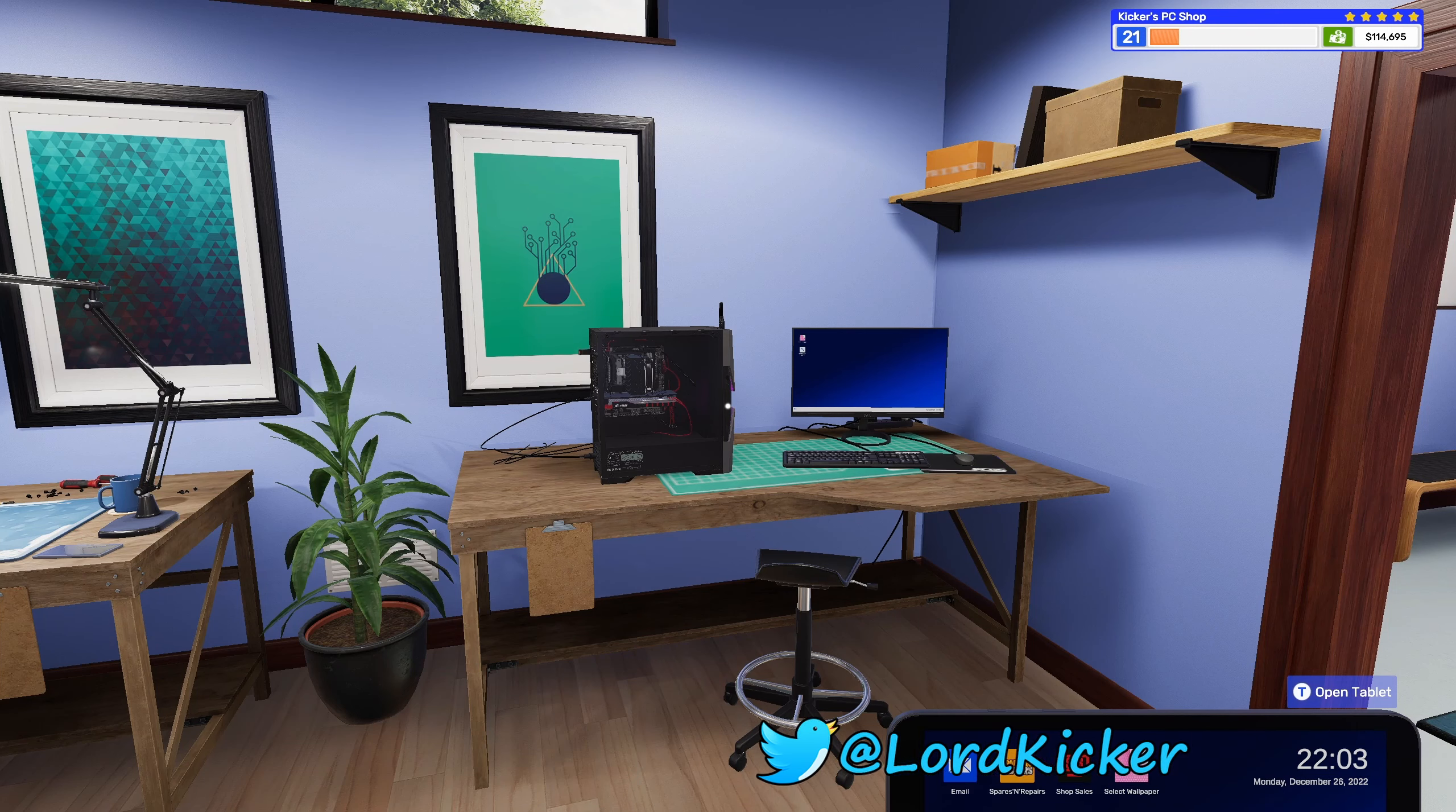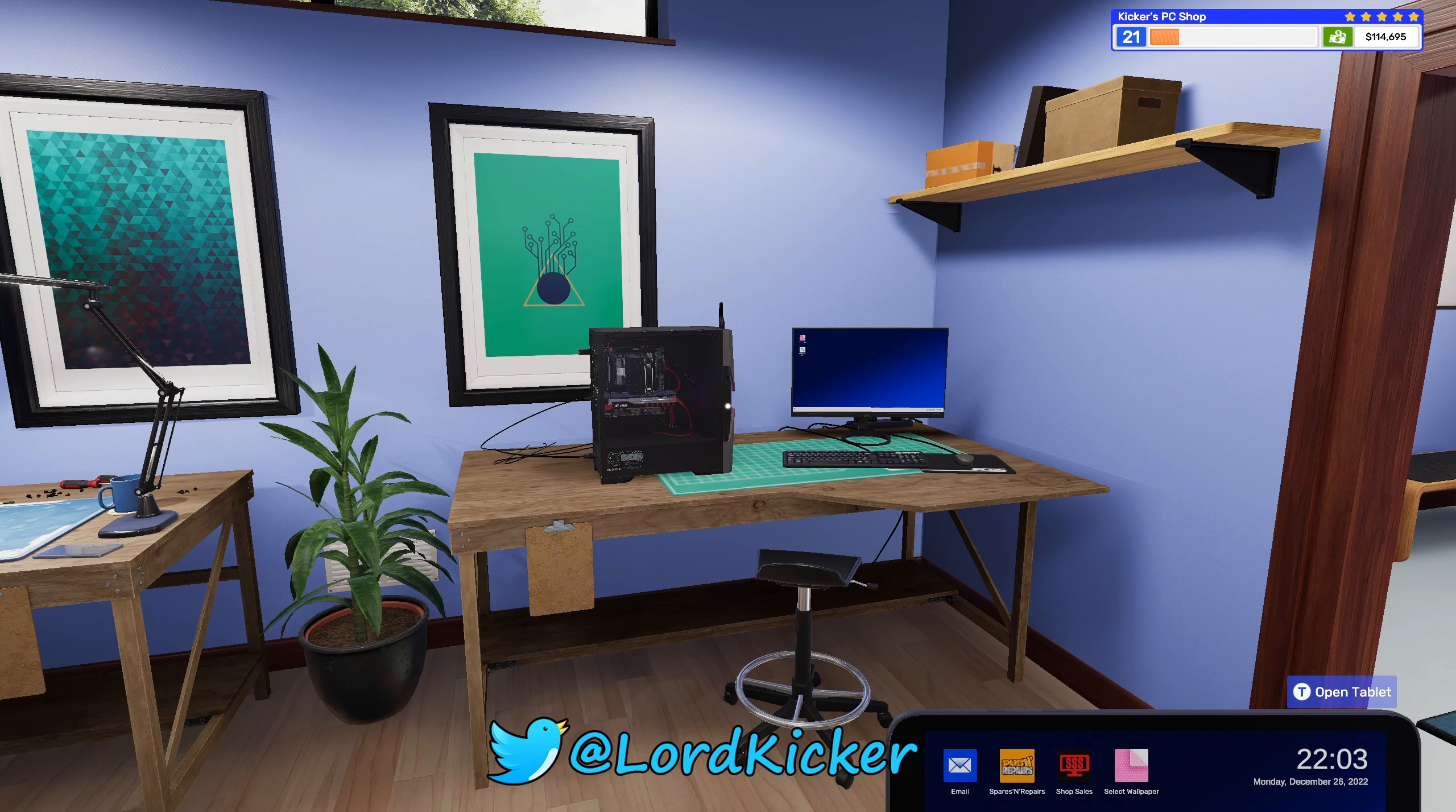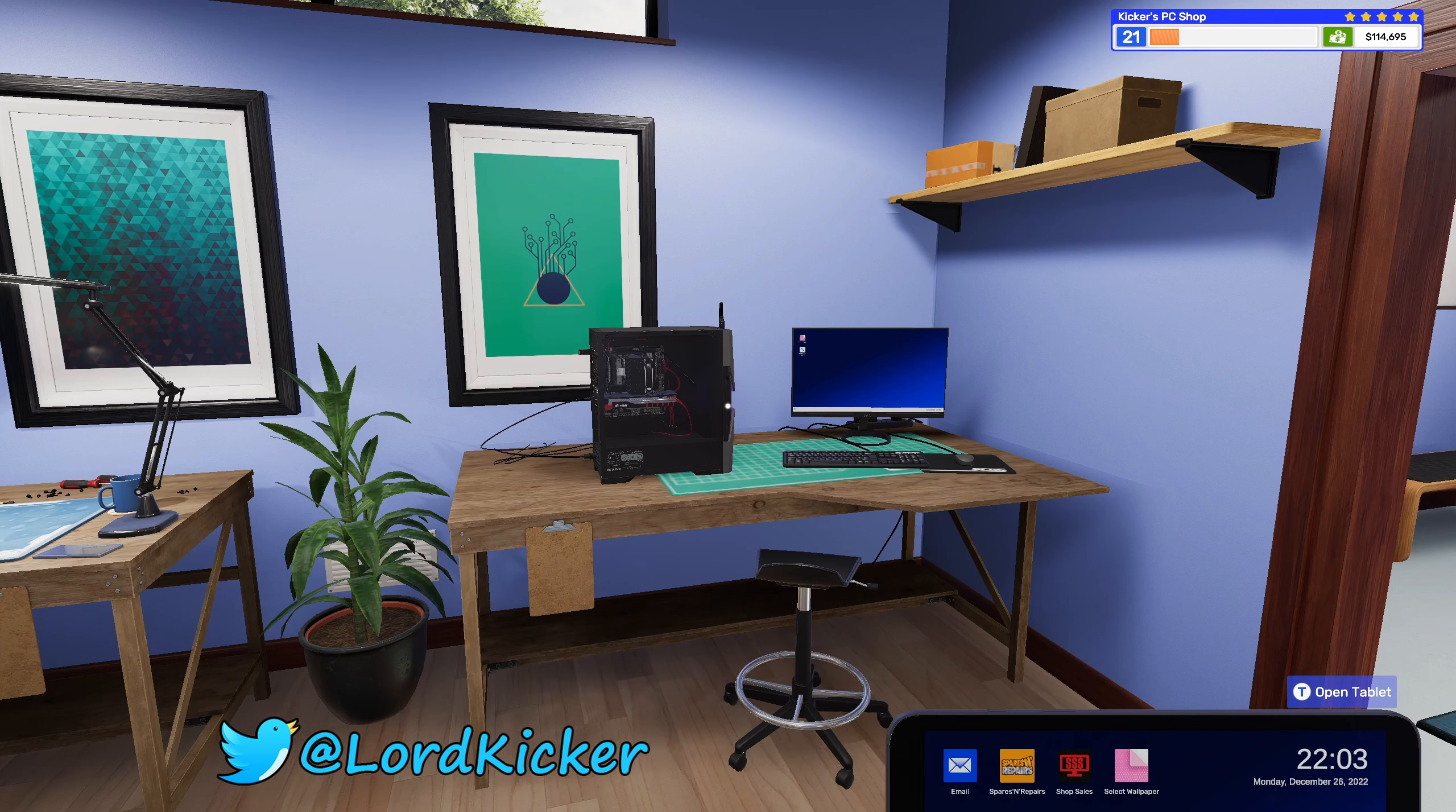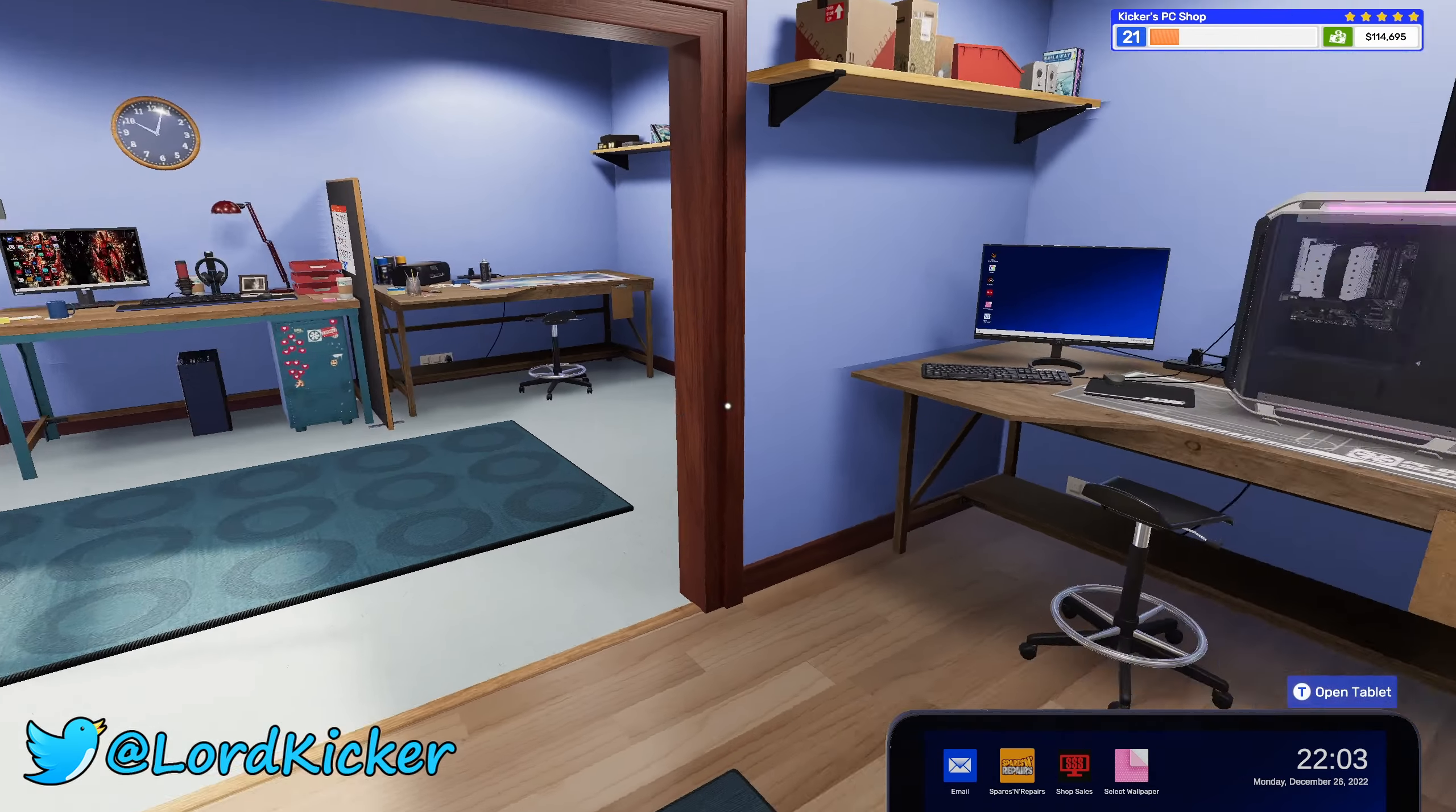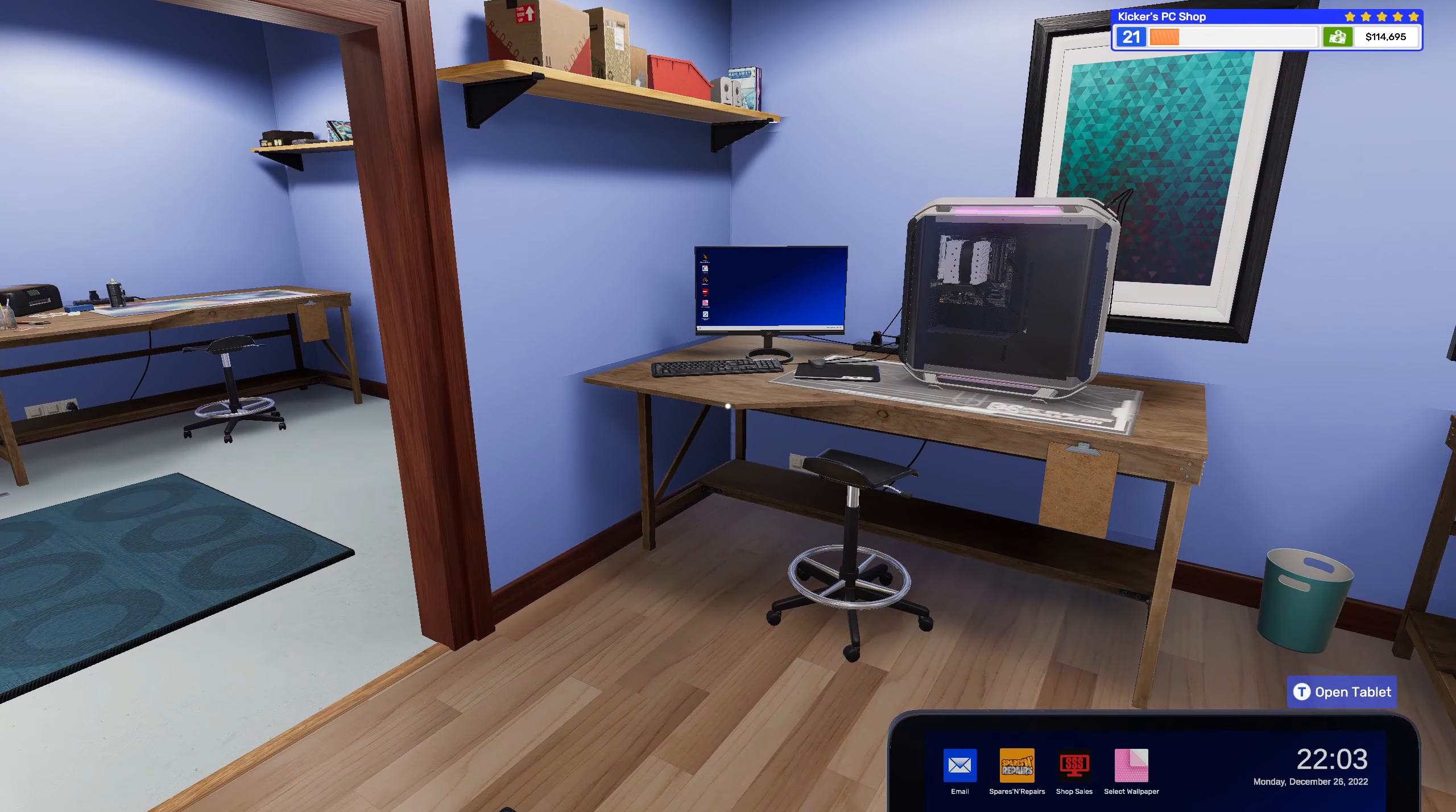Hello ladies and girls, this is Loadkicker and welcome back to another episode of PC Building Simulator 2.